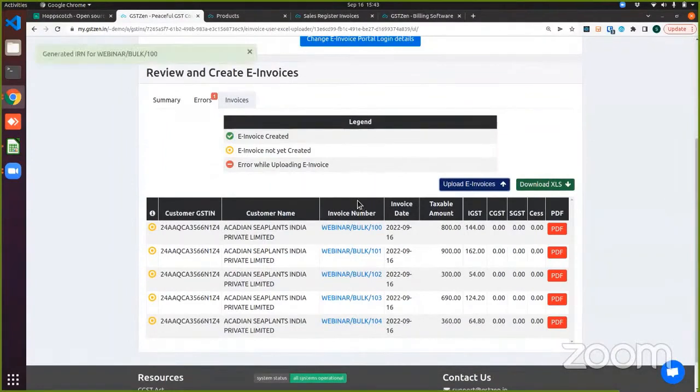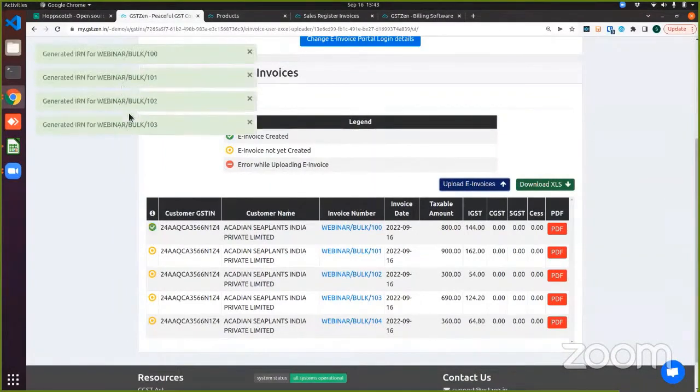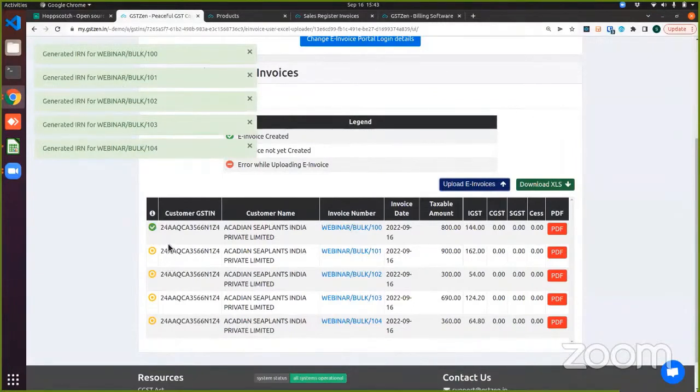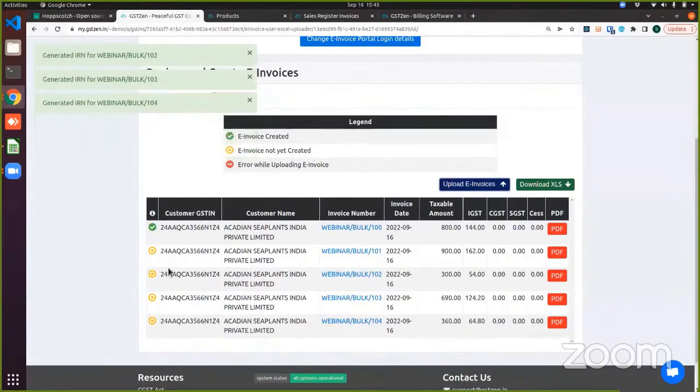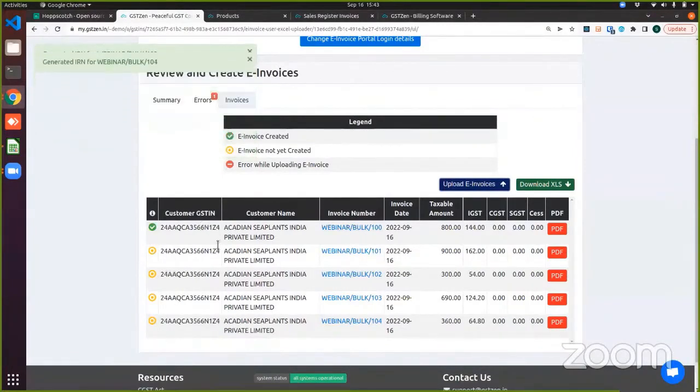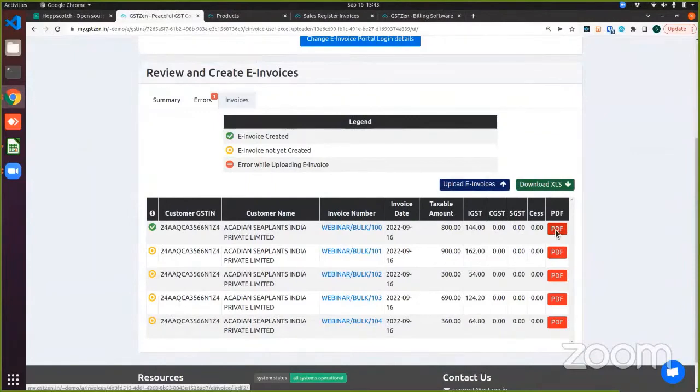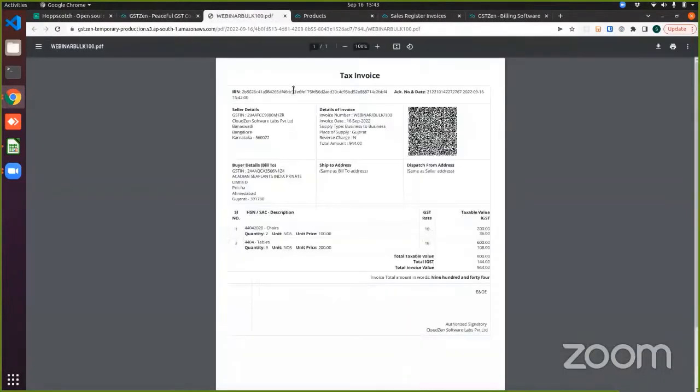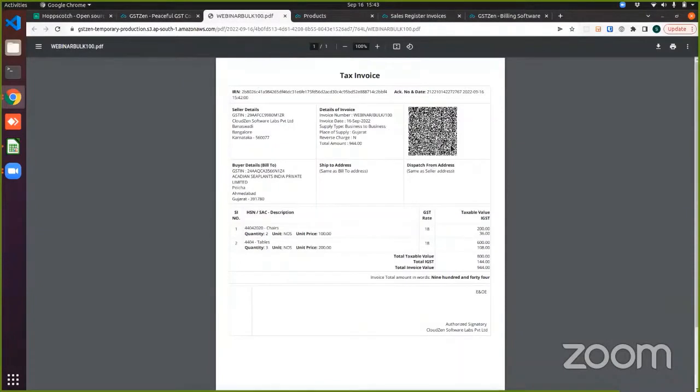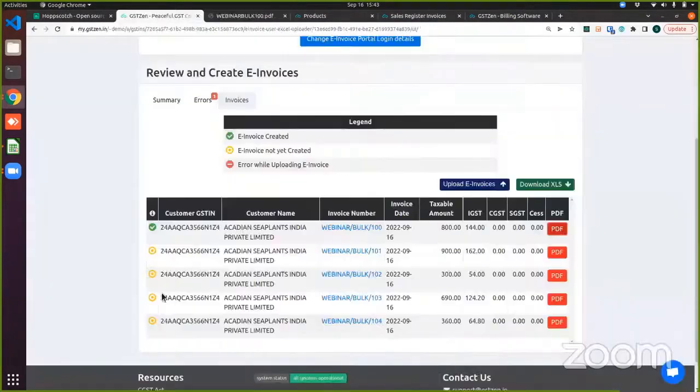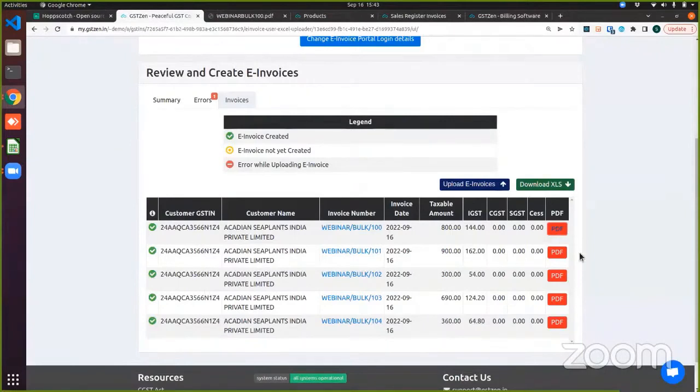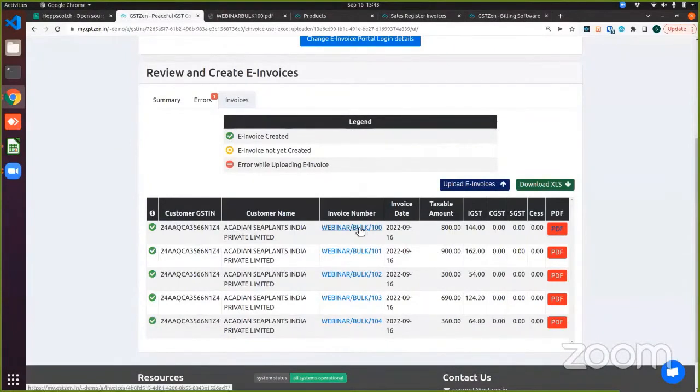Firstly, the invoices will get generated. You will get the message towards the top left of your screen. And you will also see that the yellow changes to green in a short period of time. Now, if I open the PDF, you will see that there is an IRN number and a QR code. So now it has become an e-invoice and you can verify this by scanning the QR code from the government portal app. So coming back, they've all turned to green, which means we have successfully generated the e-invoice.